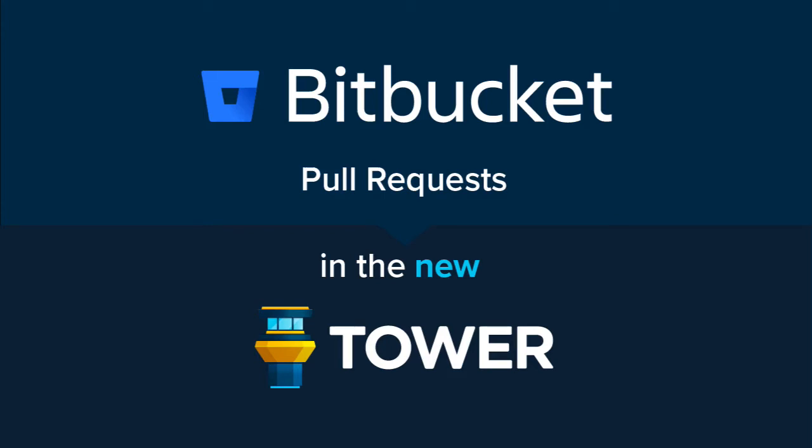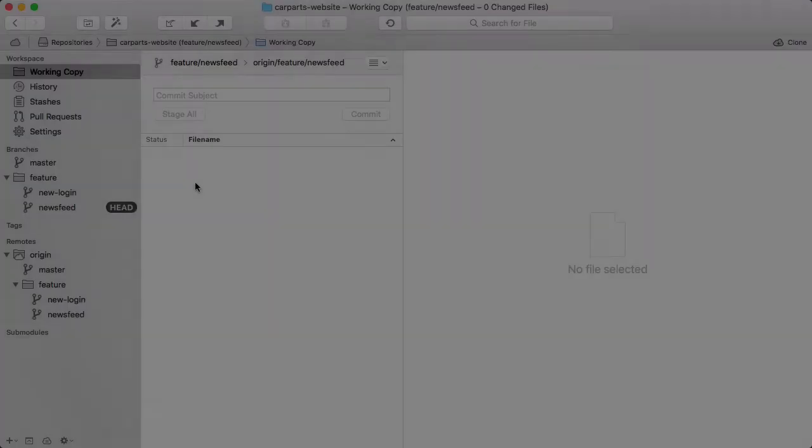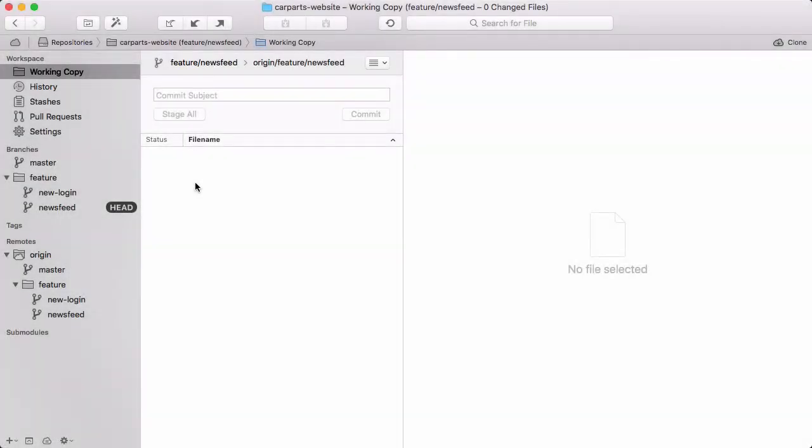Bitbucket users can now work with pull requests right on their desktop computers. This is possible through Tower, a Git client for Mac and Windows that now offers native support for Bitbucket pull requests.